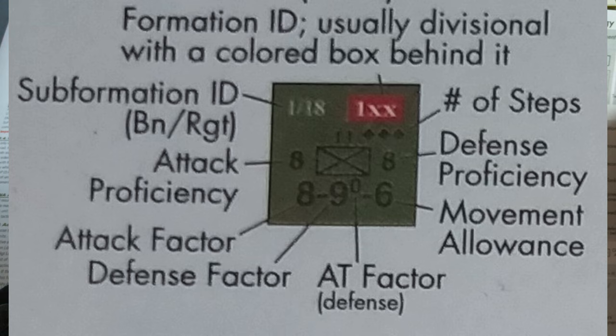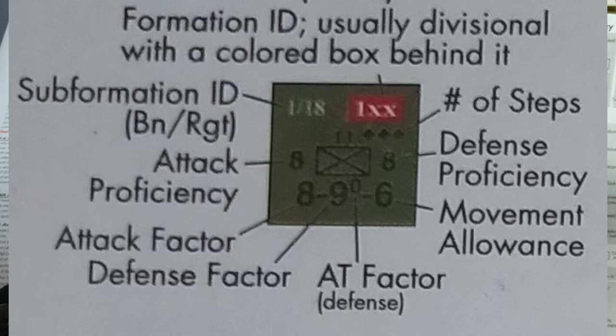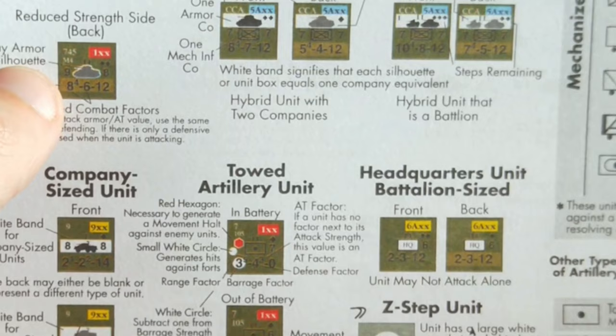These ratings will be called upon for proficiency rating checks. It's basically you roll a die. If you roll equal to or higher, you fail. If you roll lower, you succeed. So you'll be looking at those numbers.